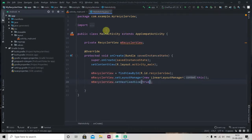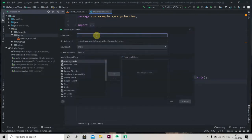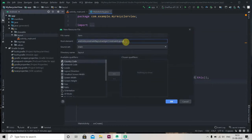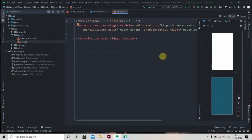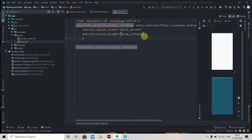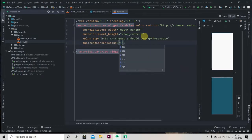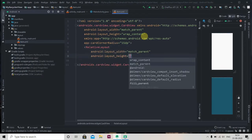Now we'll create one layout for our card. Click on layout, then New Layout Resource File, and name it 'item'. Instead of ConstraintLayout we'll use CardView. I'll press Alt+Ctrl+L to format the code, and change the height to wrap_content and set cardCornerRadius to 15dp. Now we'll add one RelativeLayout inside, set to match_parent for both width and height.